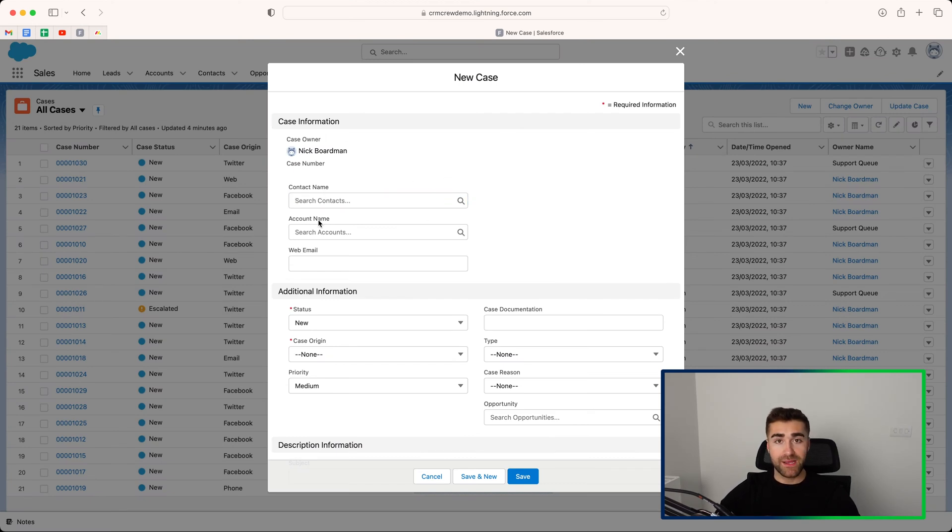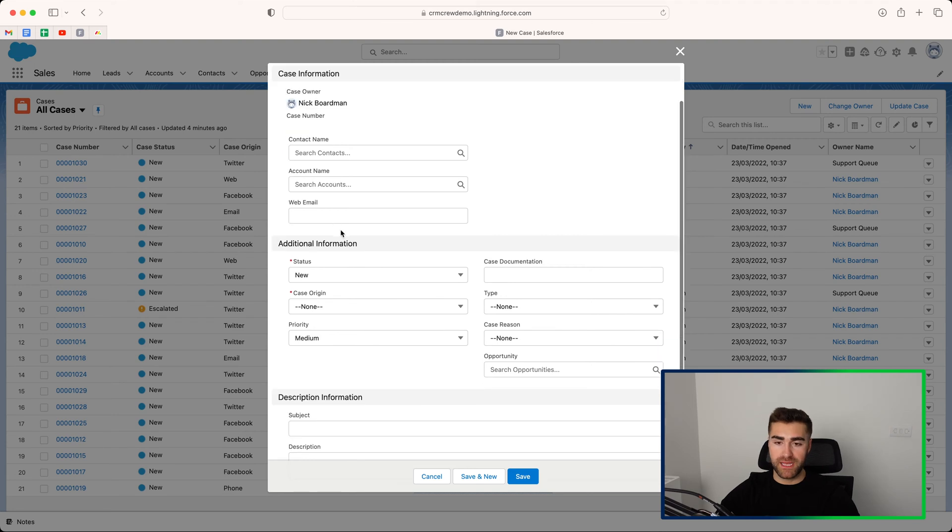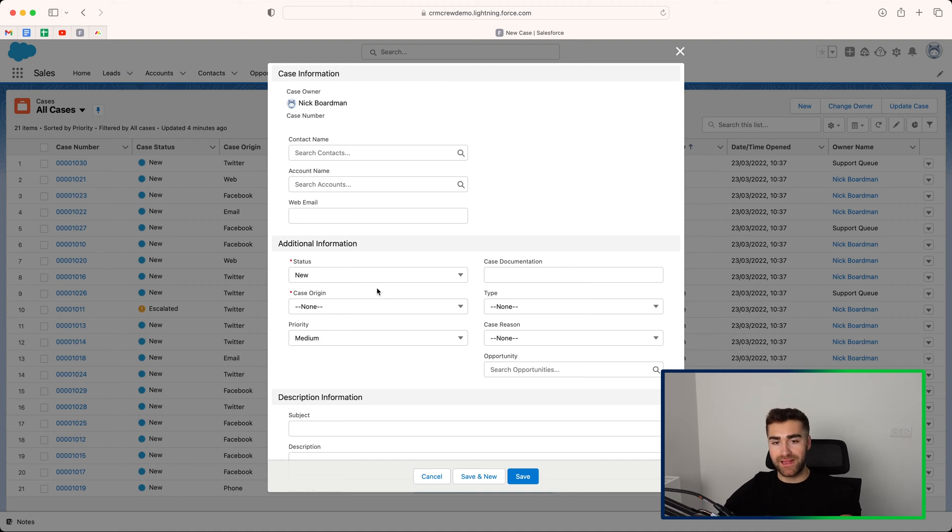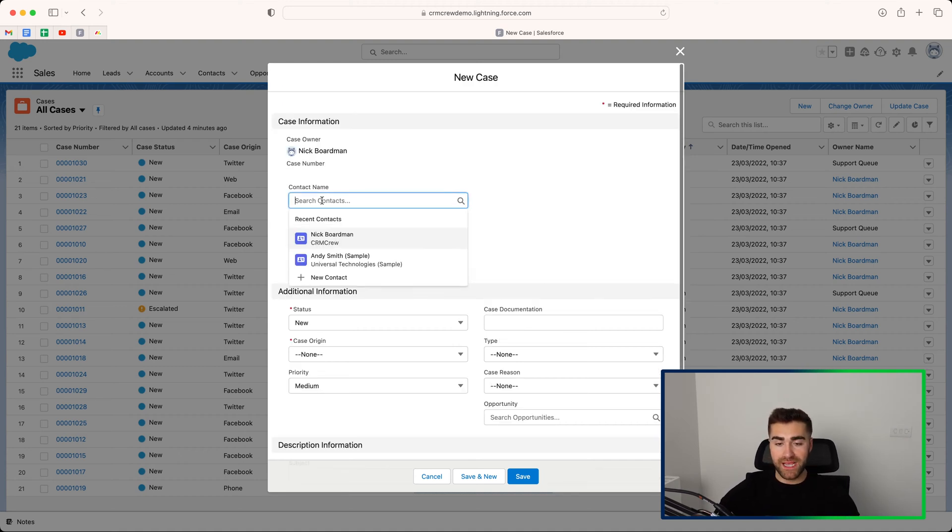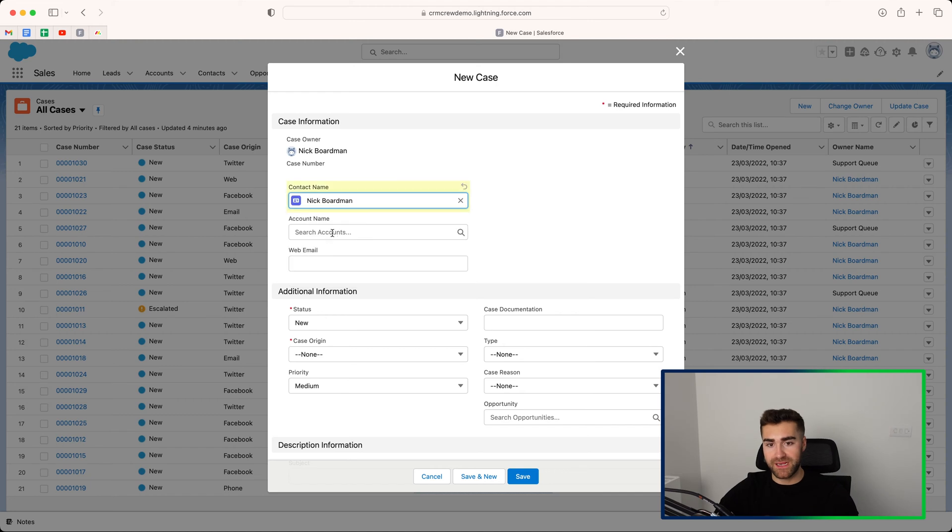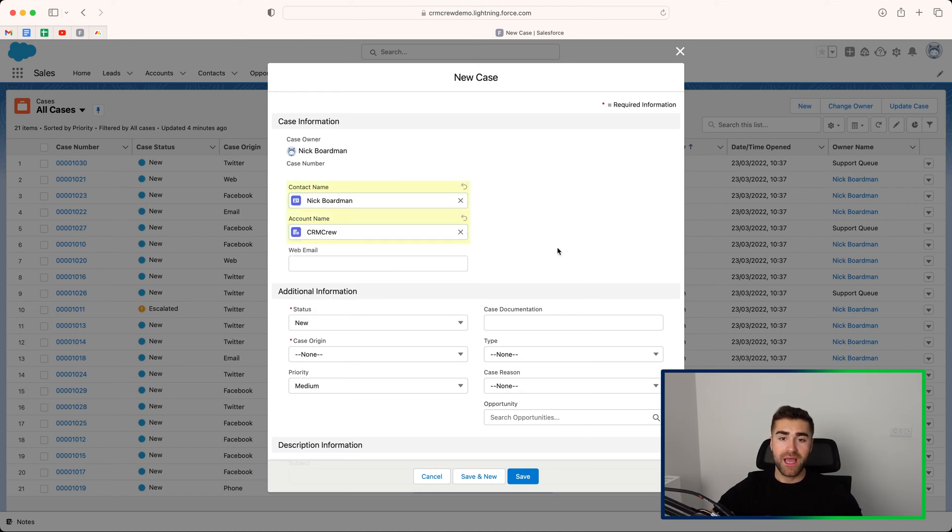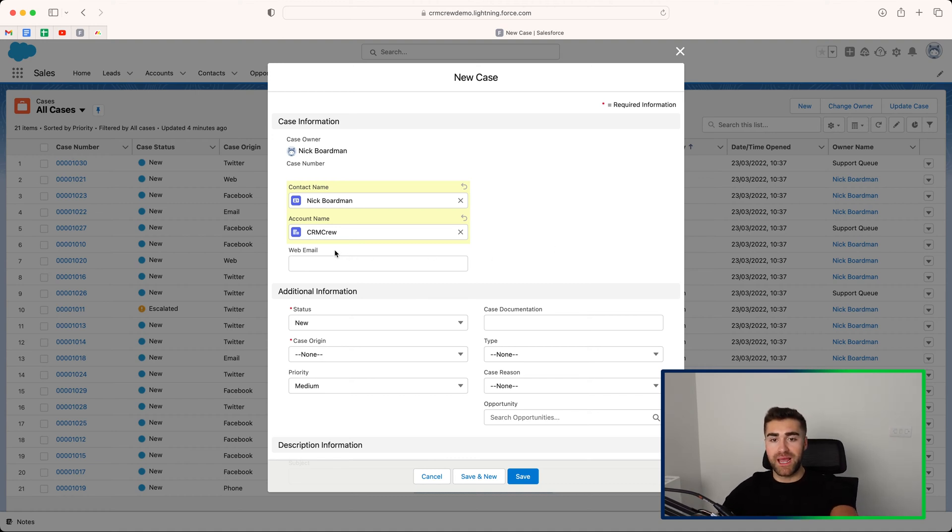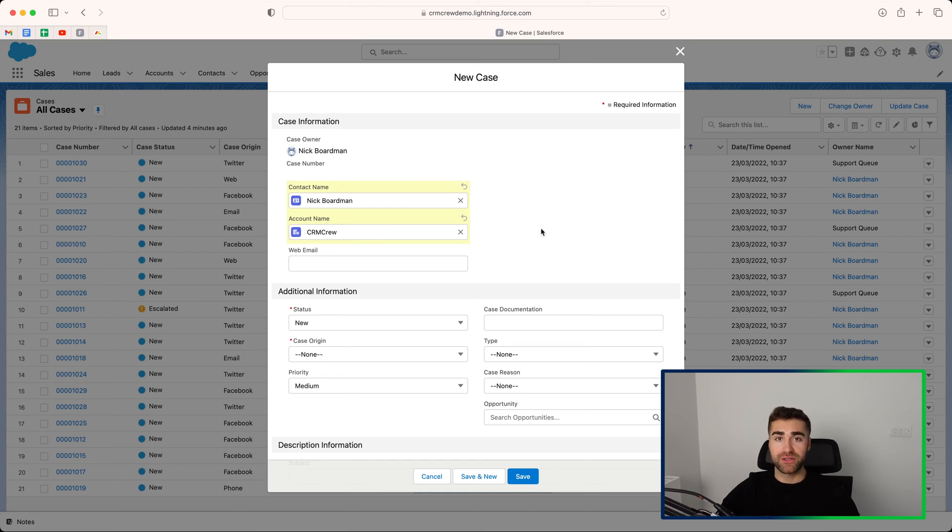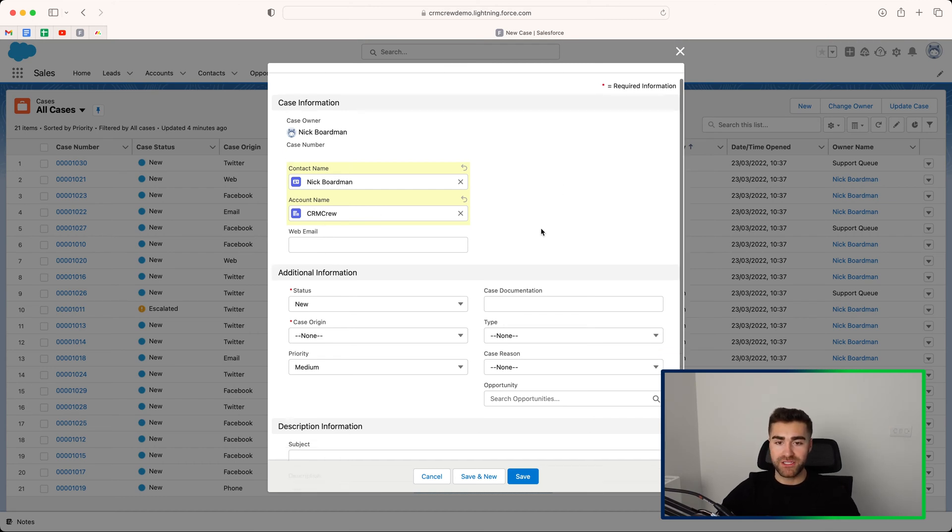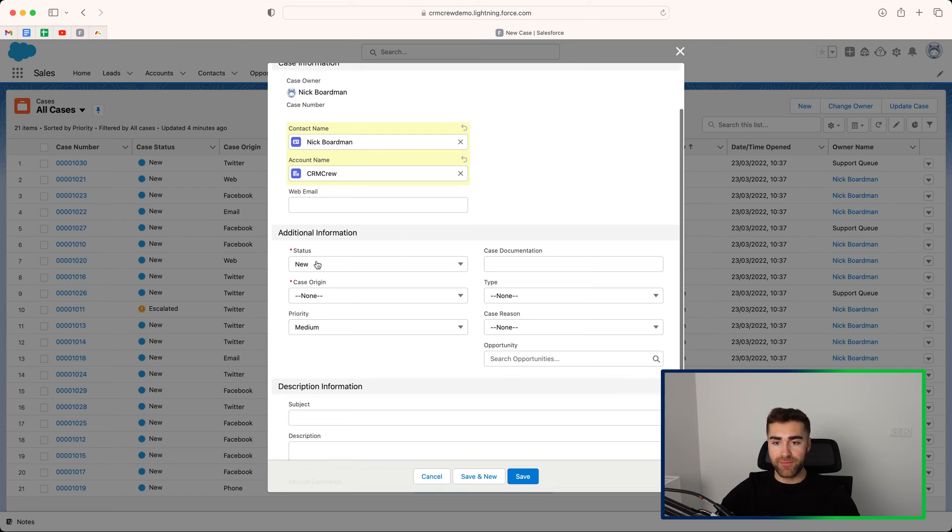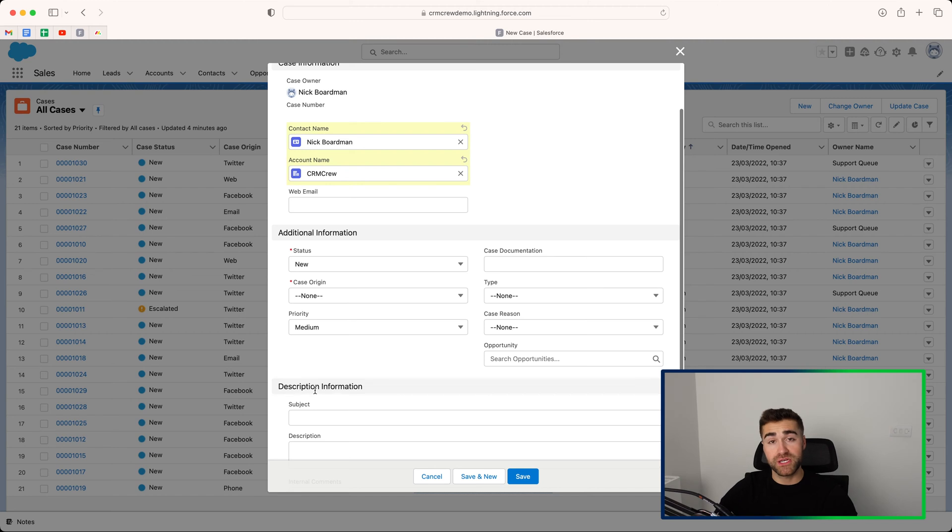Contact name and account name is not necessarily required because that can make it slightly more difficult if you don't have their information in the system already. If you do, it's helpful because then you can associate the contact being Nick Boardman and the account being CRM Crew, let's say, associated with that case. So if you know that Nick Boardman is the client that submitted it and the client works for the business CRM Crew, you can go ahead and associate that information. You can add a web email if you'd like to.